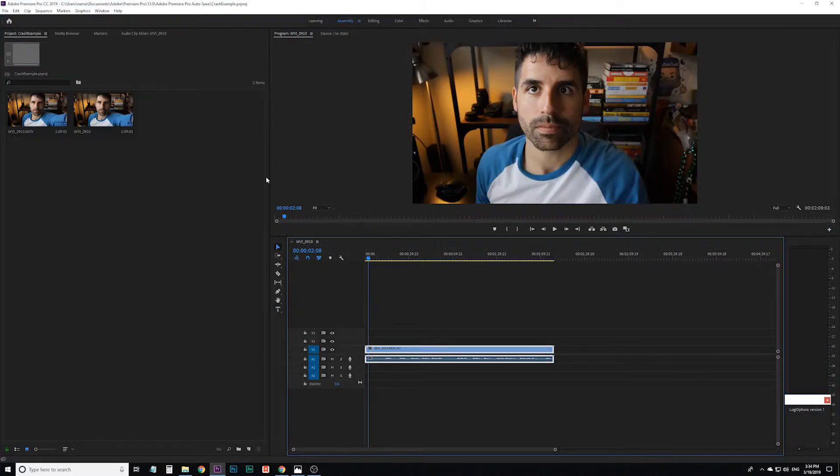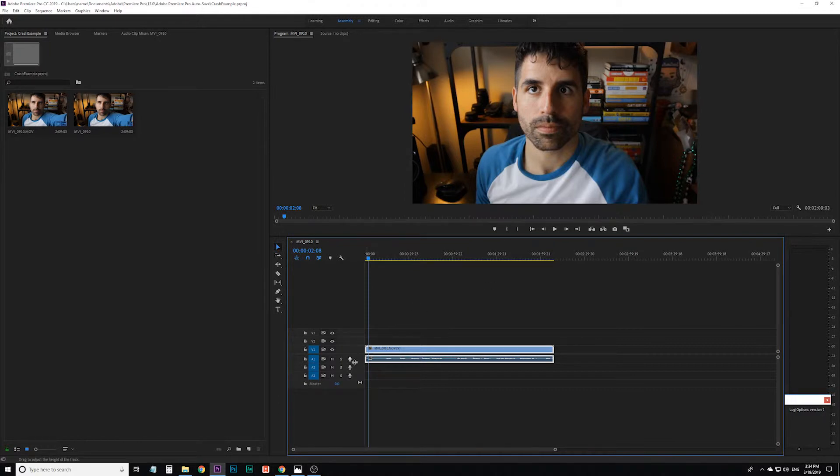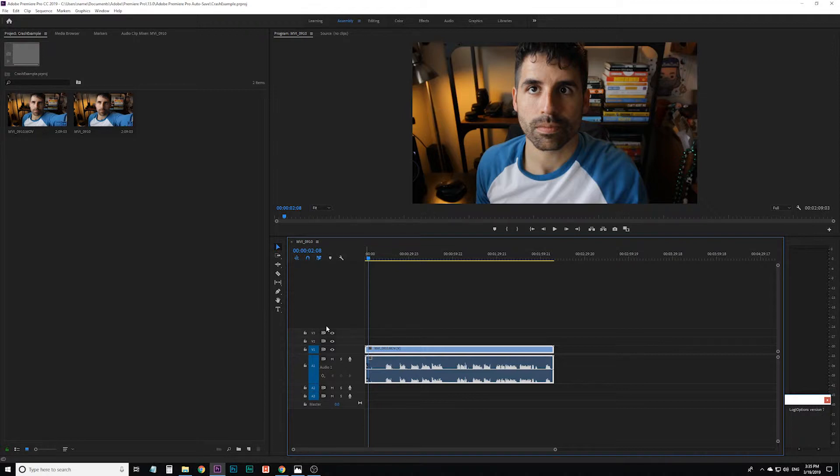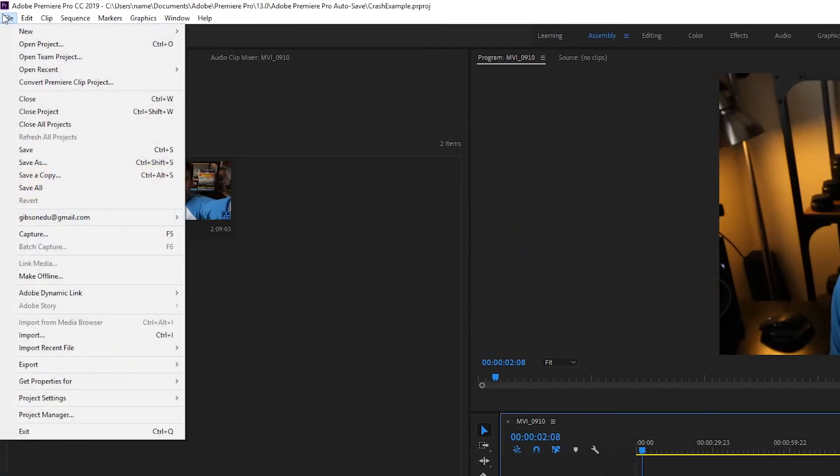Now it may not be the entire thing. You might've missed the last 5, 10, 15, 20 minutes or so of editing, but it's better than losing everything since your last save.